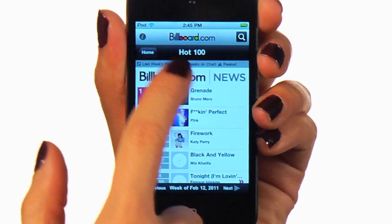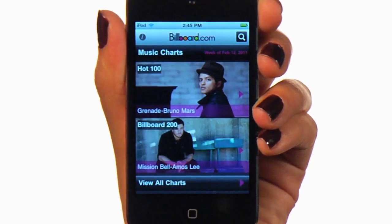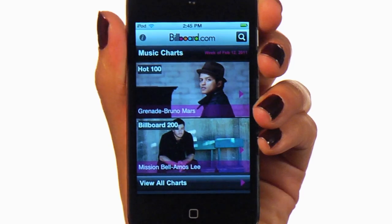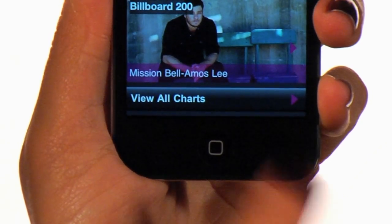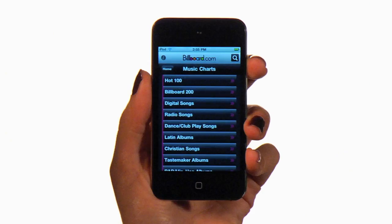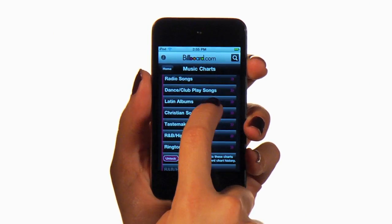Let's go back and check out the rest of the charts. Tapping 'view all charts' from your home screen takes you to the chart menu where you can sample each of the 10 free charts.